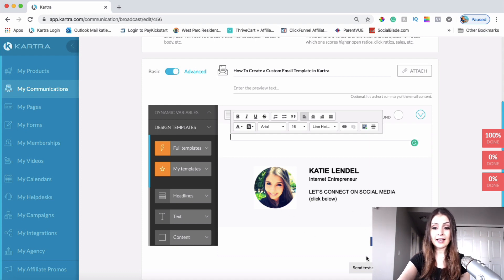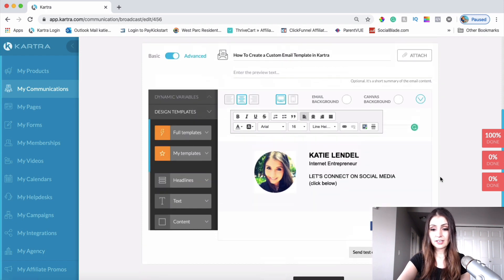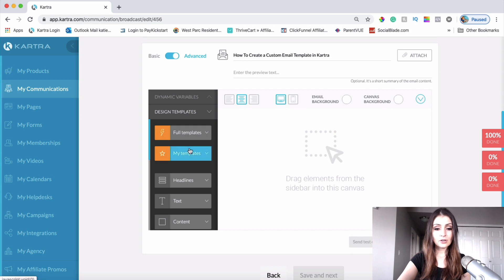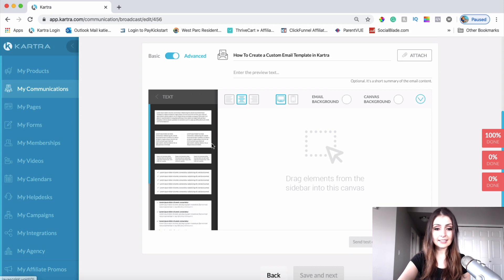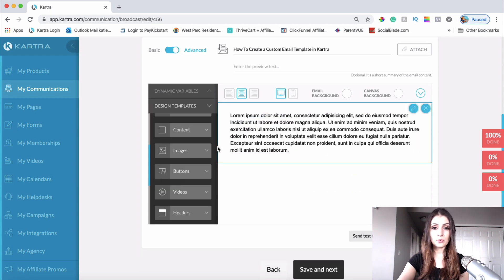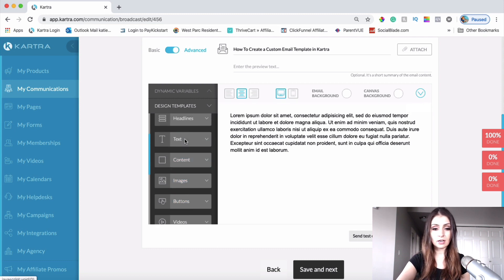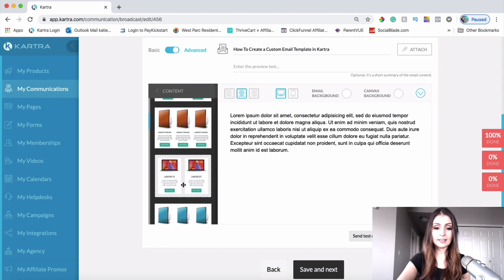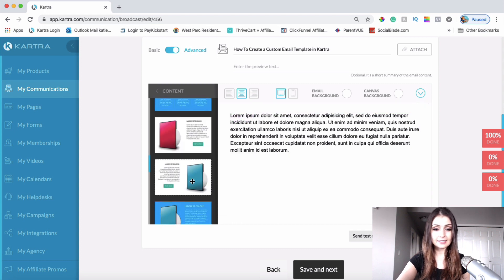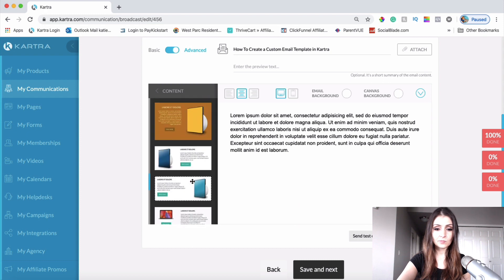Let's create one from scratch. I'll get rid of these existing blocks and show you how I created that. I'll go ahead and click on Text and drag the text block in here. The next thing I want is a footer, so I'll click on Content and find a content block that I want to put in here and edit.